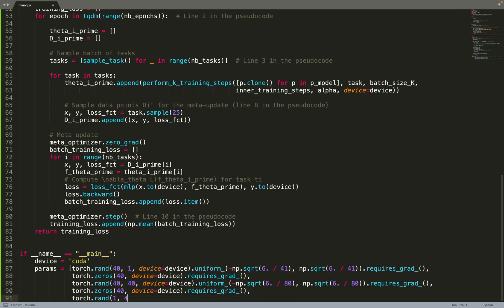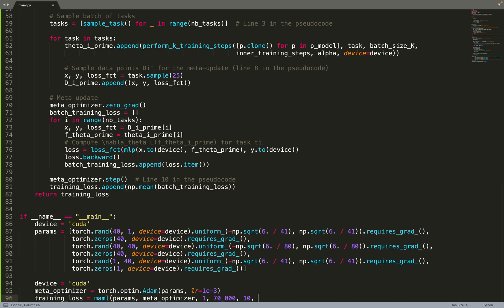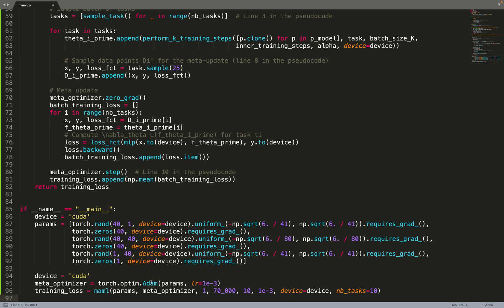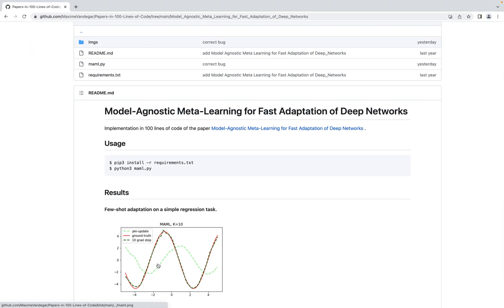We have now implemented the MAML paper. Putting all the pieces together: we train on GPU when possible, create MLP parameters for a three-layer network using Xavier initialization, create the meta-optimizer using Adam, and call the MAML algorithm to train the neural network. Then we plot the results — after training, we show the model's predictions in green.